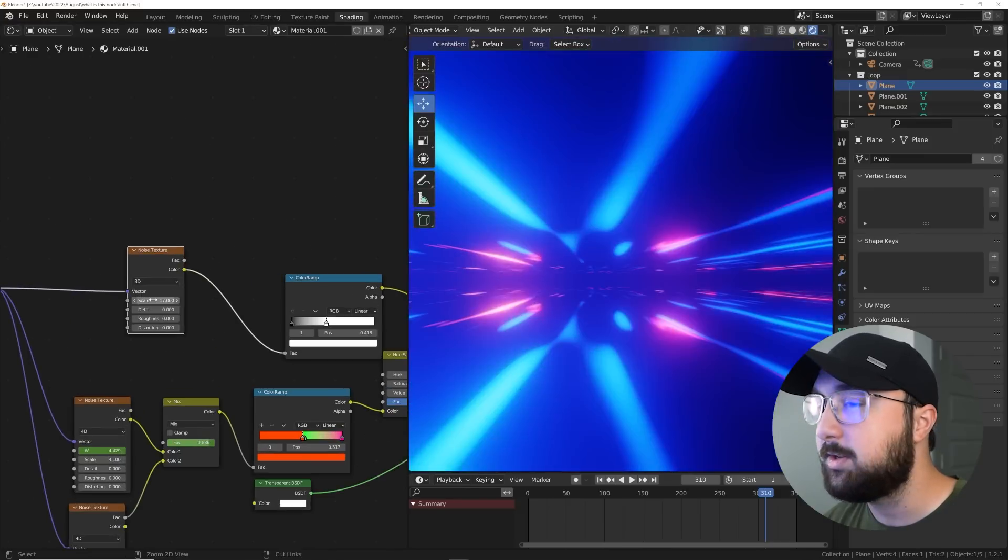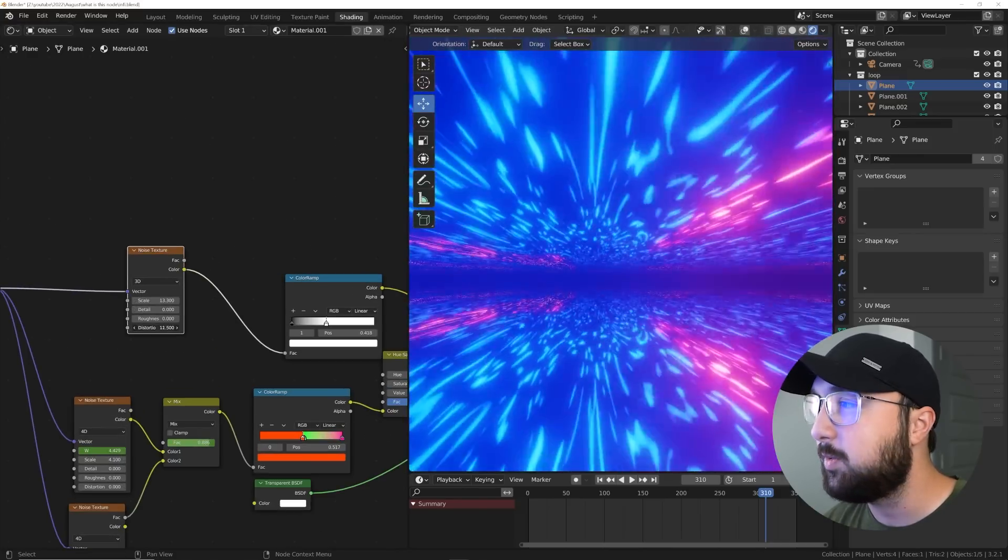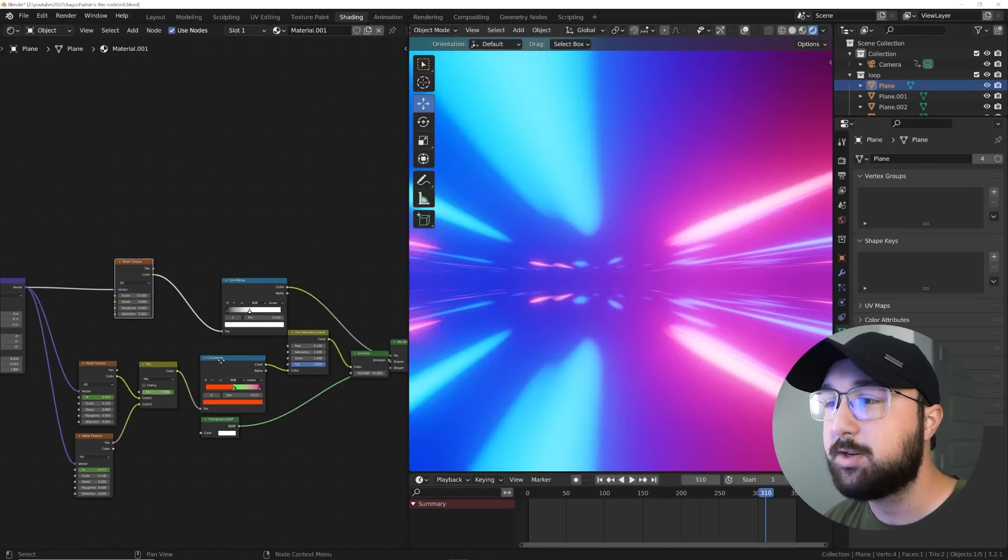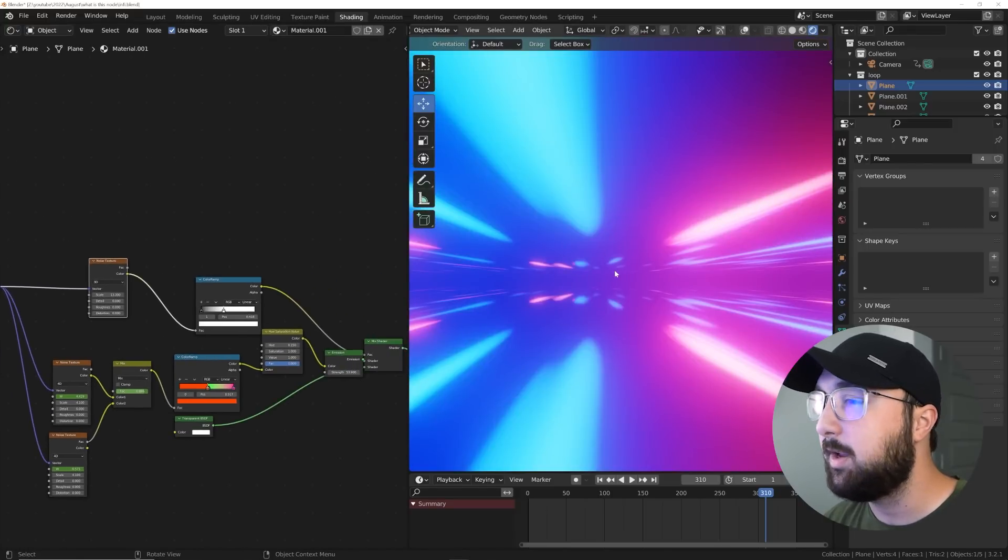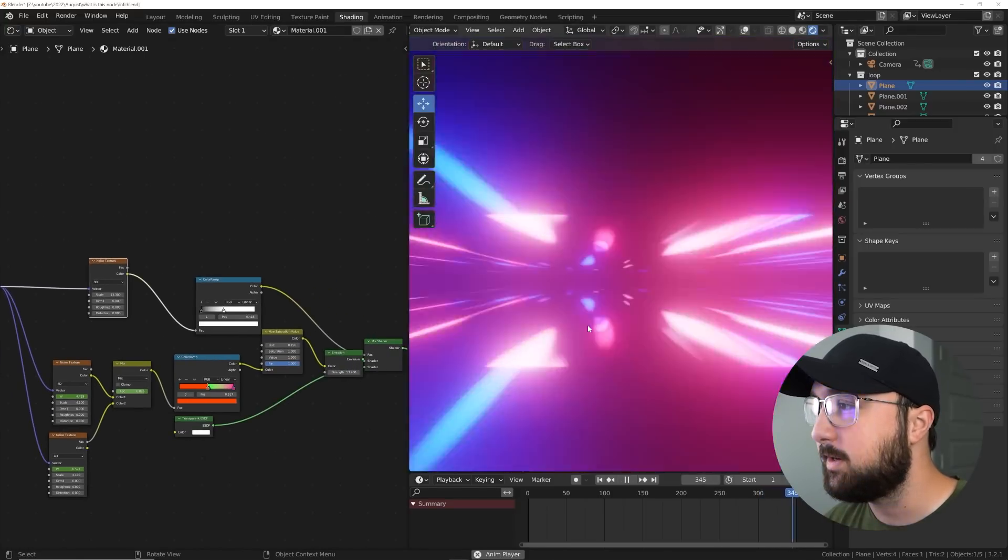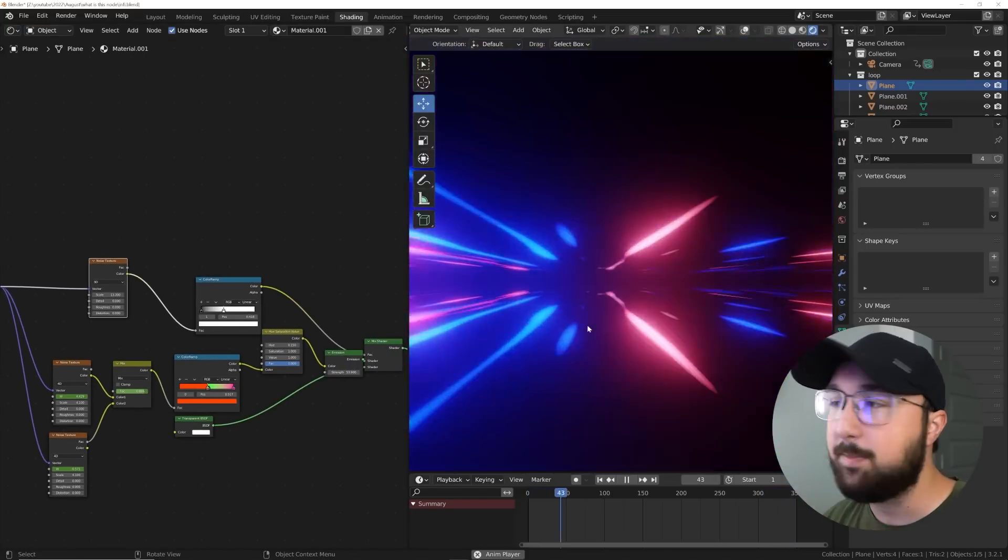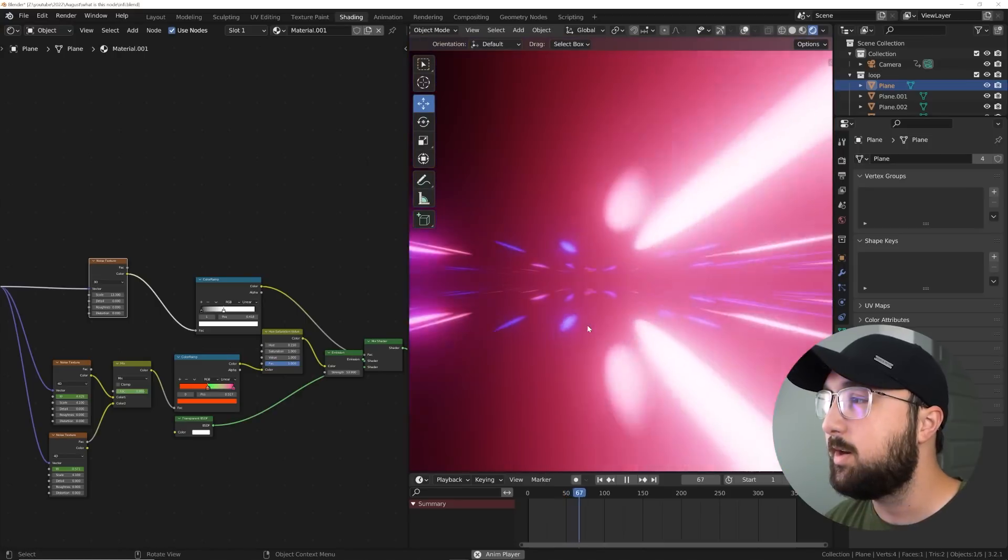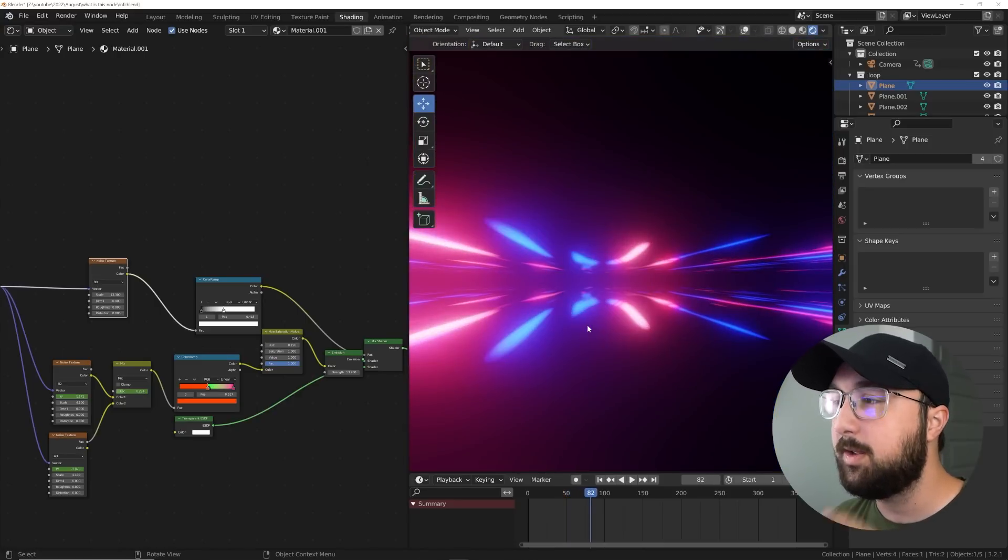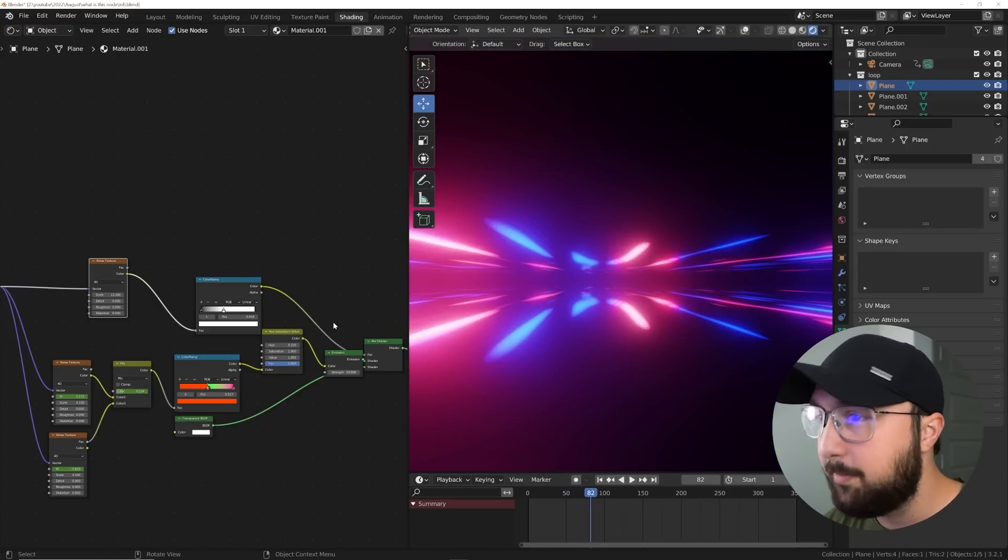You can change the detail or the distortion. So it's just one noise texture playing with some emission and transparency, but I wasn't happy with this. I wanted it to be a little bit more organic, a little bit less sharp in a way.